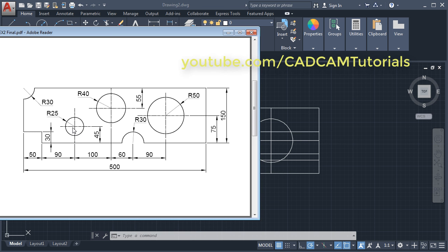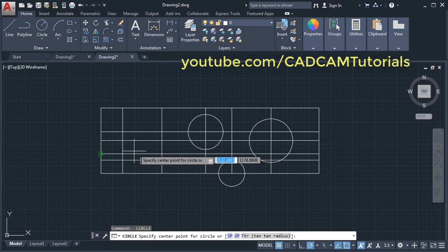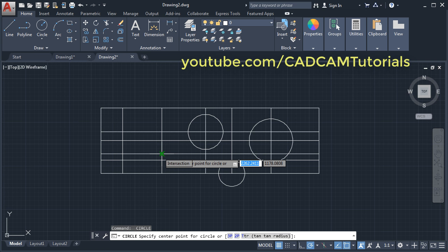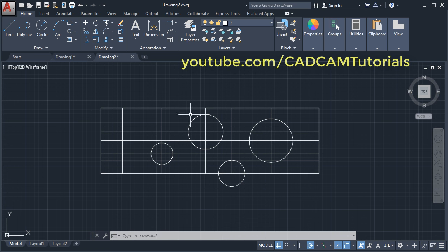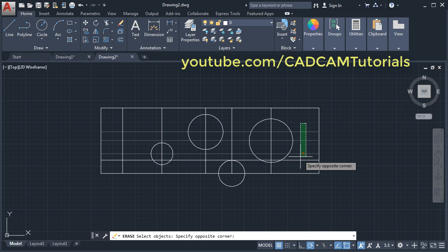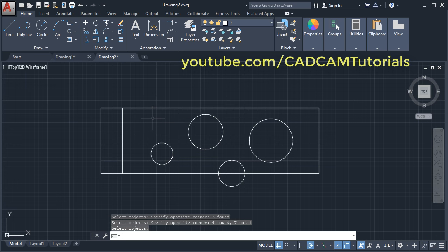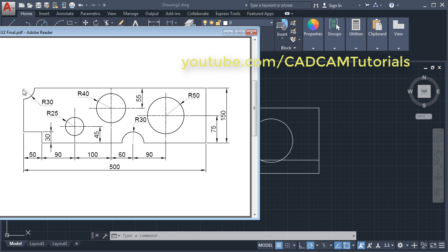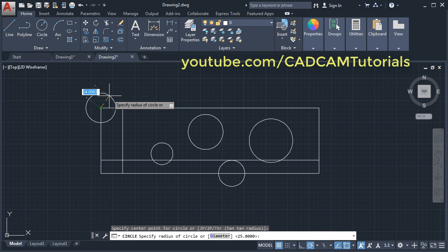Then the next circle is on the third line from the top and second from this side, with radius 25. Enter, second line, this is the point, click there, give the radius of 25, Enter. Then remove the unwanted lines: click on Erase, select these three lines and these four lines, and press Enter. Then we need one more circle at this point of radius 30. Click on circle, give the center point, give the radius of 30, Enter.